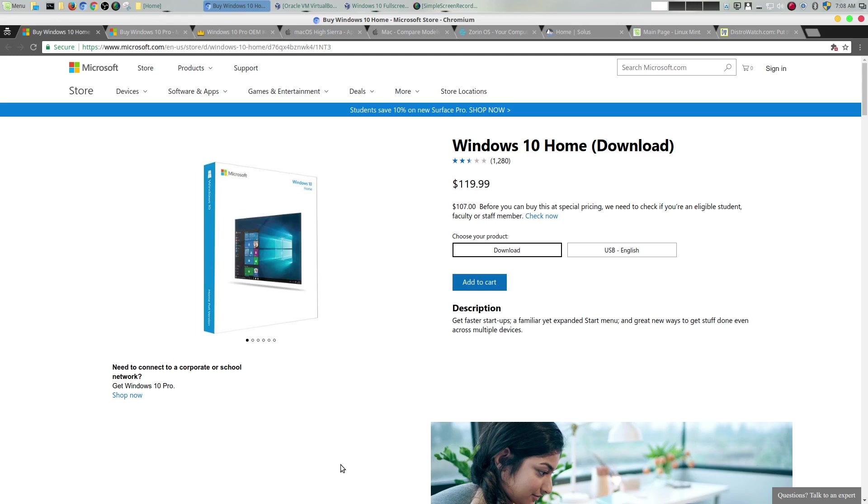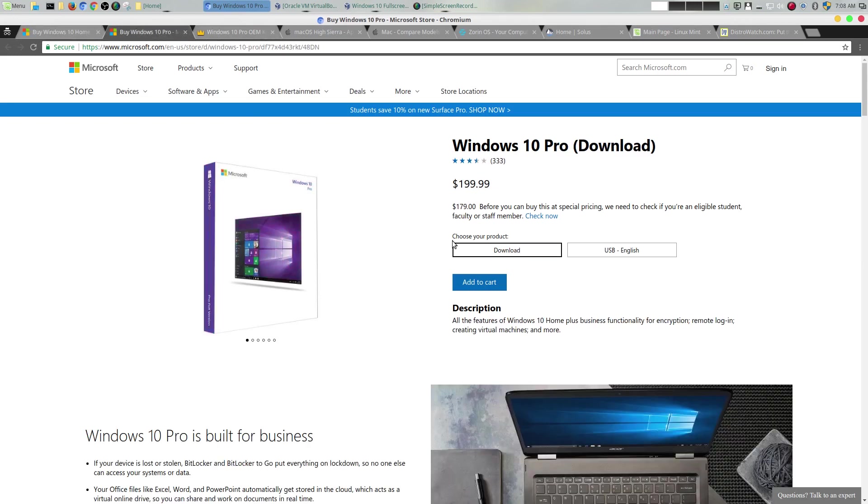The first thing I want to talk about is price. A lot of times when people are complaining about Linux, I think they're leaving out that part of price. Let's go ahead and start with Windows. It starts at $119 for the home edition, you can get the pro edition for $200.